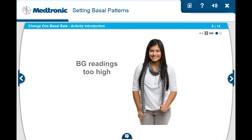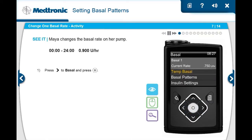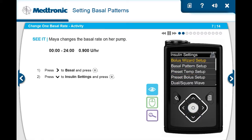Maya's blood glucose or BG readings are a bit higher than she would like. Her doctor advises her to increase her basal rate to 0.900 units per hour. From the home screen, she presses right to basal and then presses select. She presses down to insulin settings and presses select. Maya presses down to basal pattern setup and then presses select.